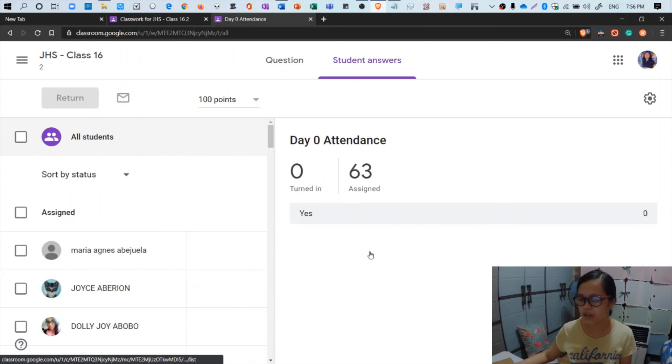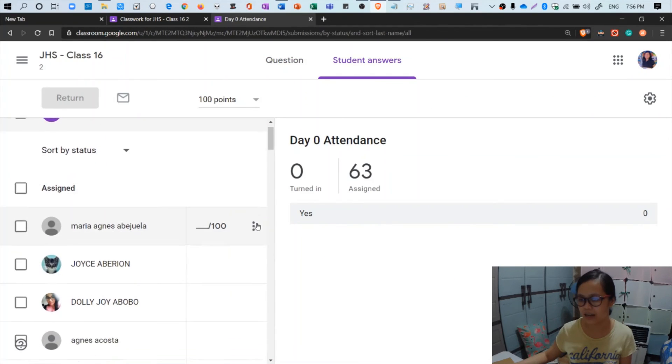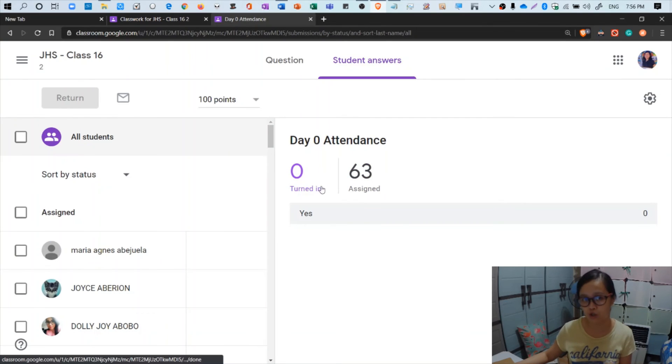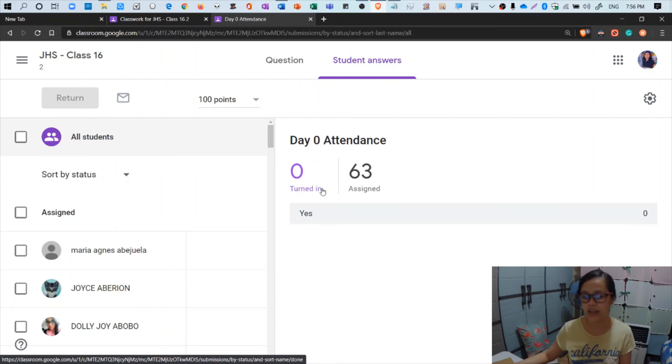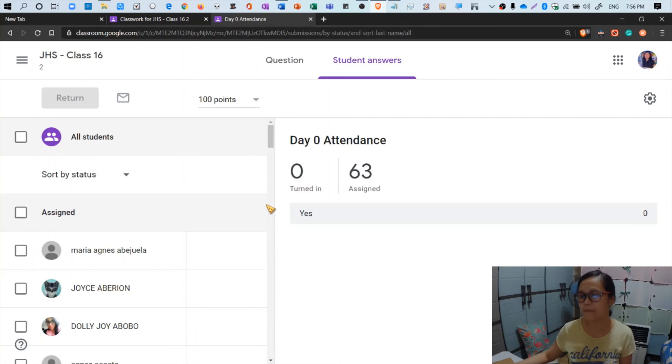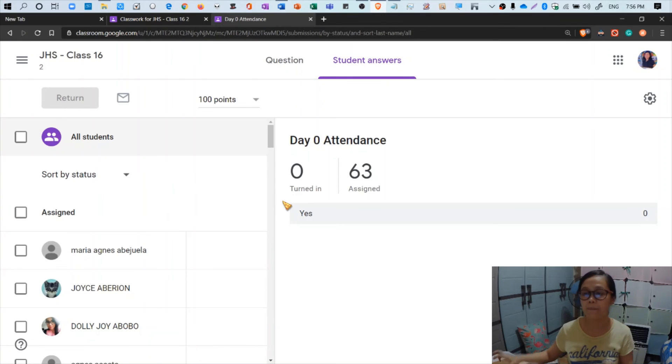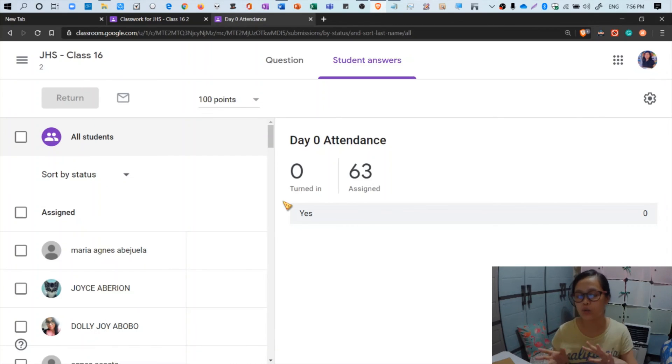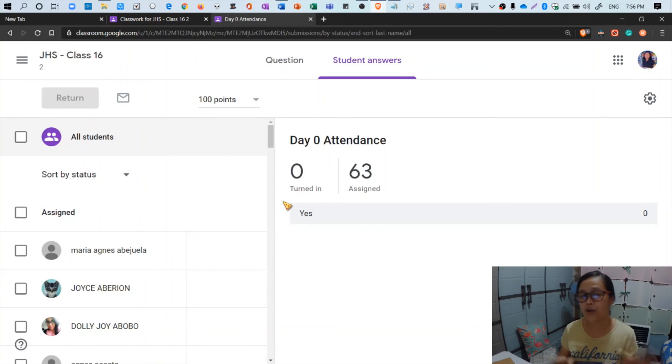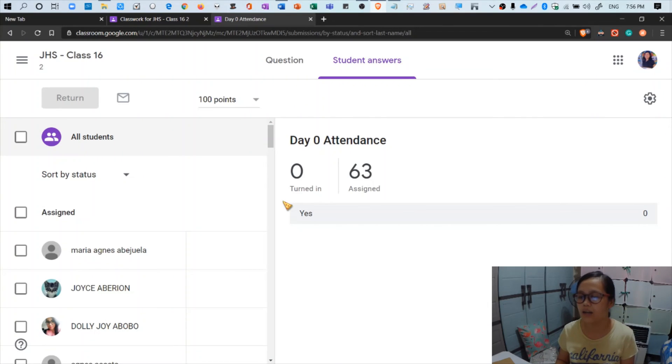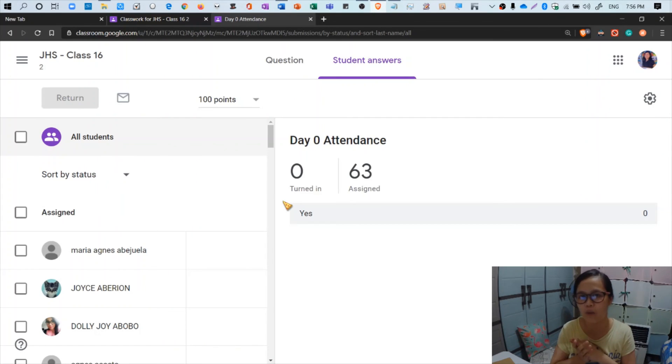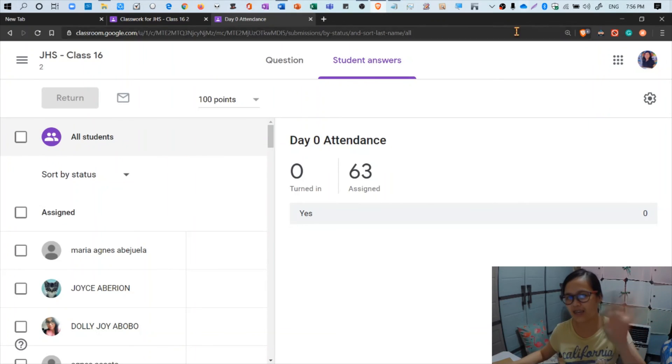As we move on, if students now turn in their answer and if they click yes, this zero will of course change to the exact number of students who turned in the attendance. And this automatically closes at 10 PM. So it's now up to you to explore Google Classroom if in case you wanted to see how your screen looks like if the attendance form or the question already comes to a close. So that's it for now and thanks for watching and waiting for this tutorial video. Thank you.